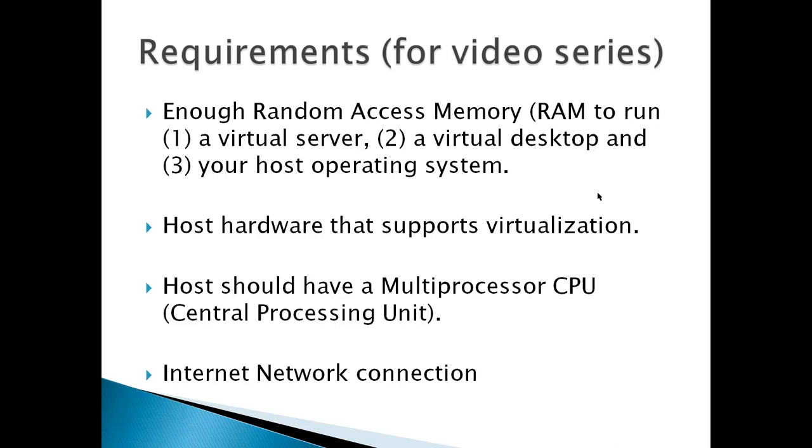Host hardware should support virtualization. The host should have a multiprocessor CPU or central processing unit, because you're running three different computers at the same time. For this to work at any type of speed, you pretty much need a multiprocessor. And then an internet network connection.